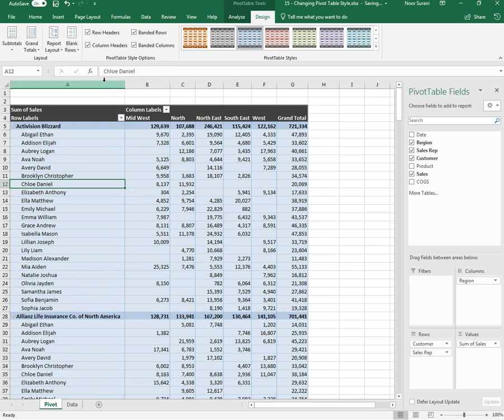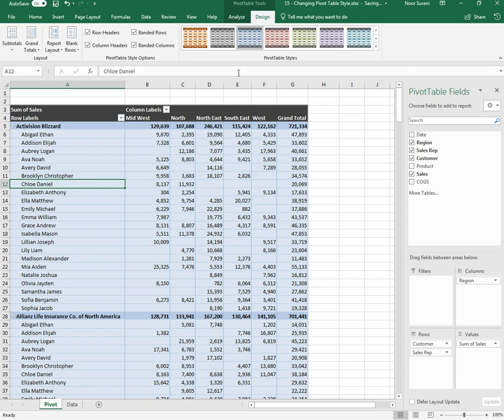So this is what formatting-related options are available for pivot table and you can use all of these options using the Design tab. Thank you so much.